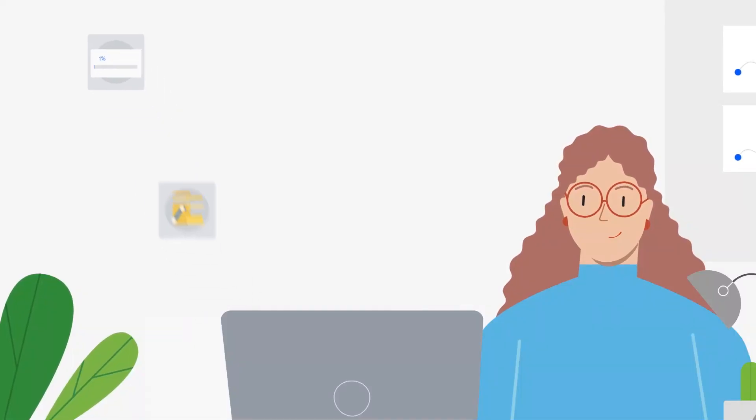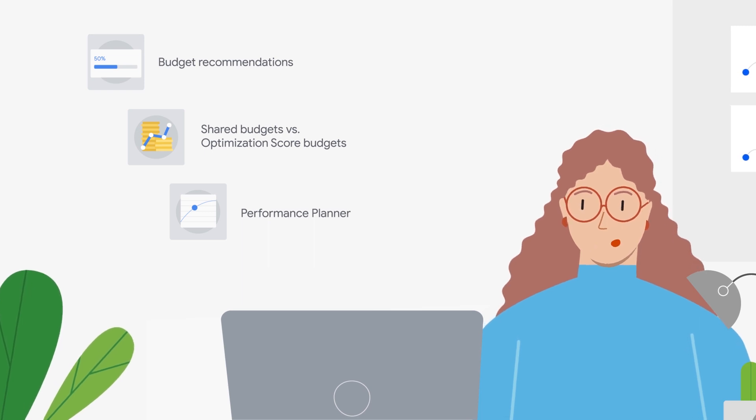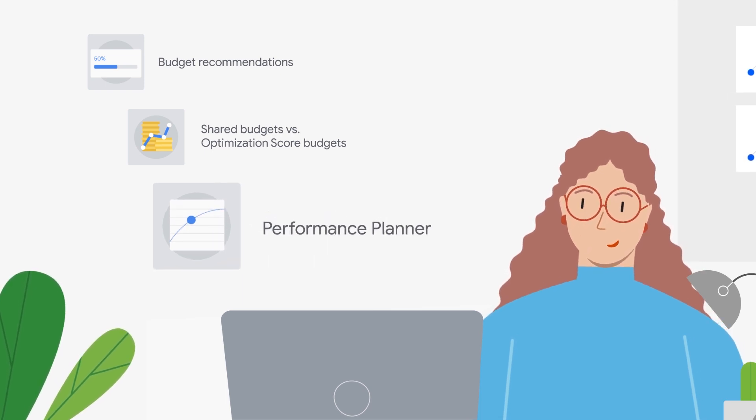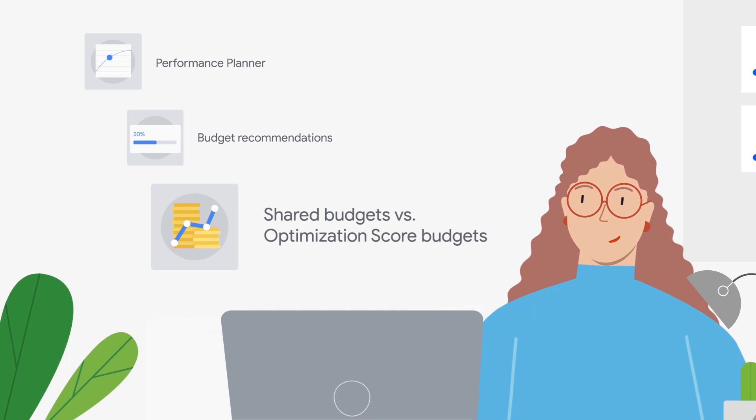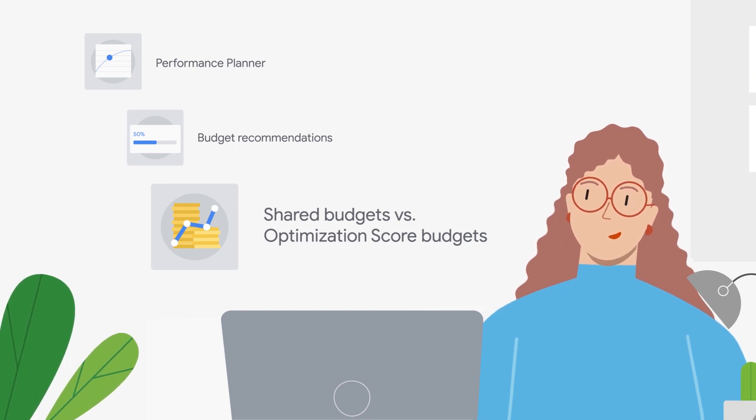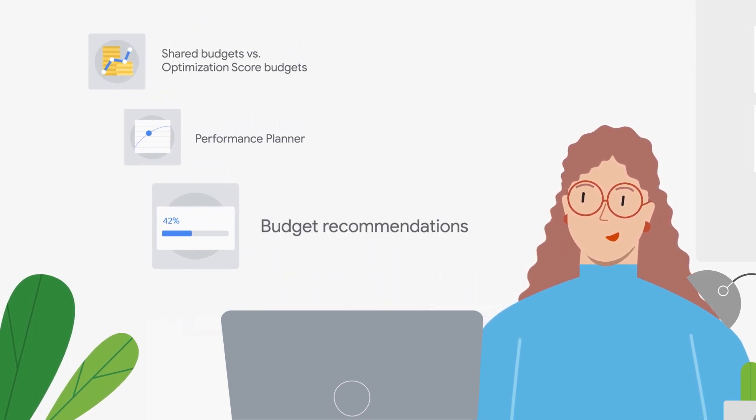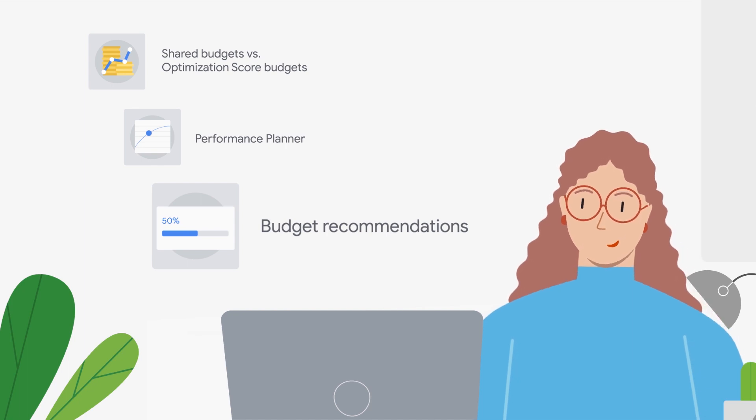In this video, you'll learn three key budget best practices: forecasting with Performance Planner, when to use shared budgets versus optimization score budget recommendations, and budget recommendations available in optimization score.